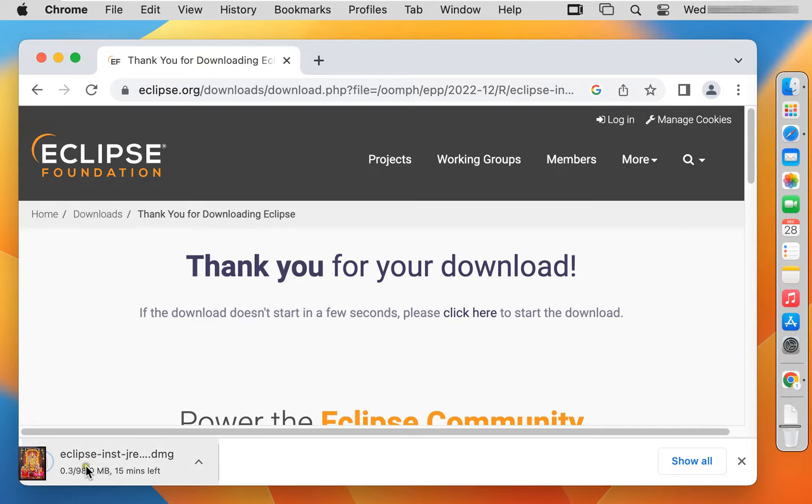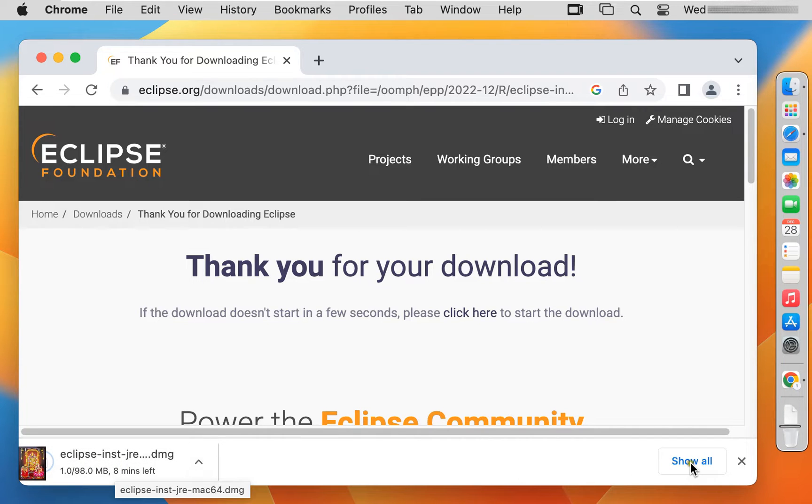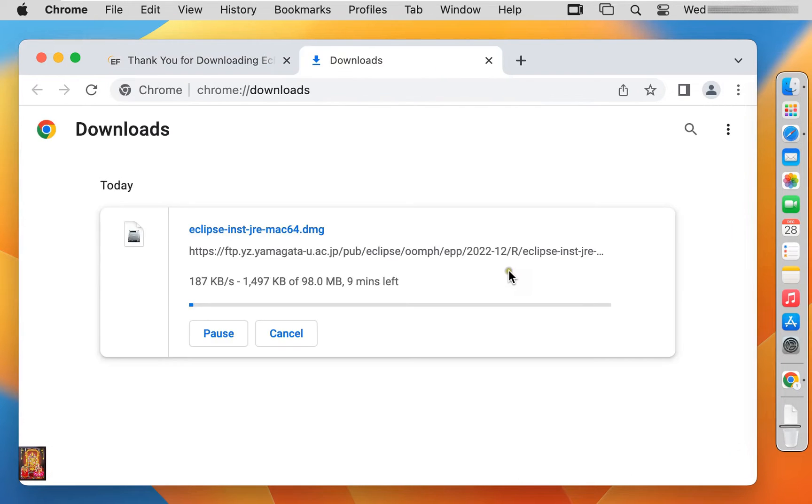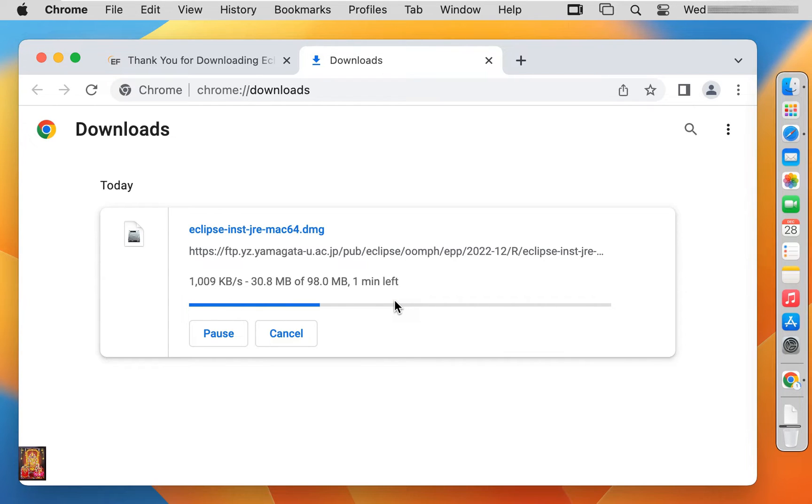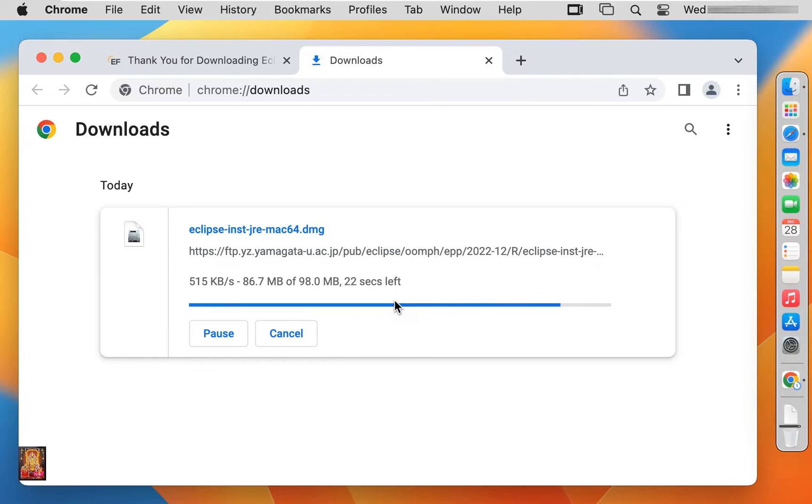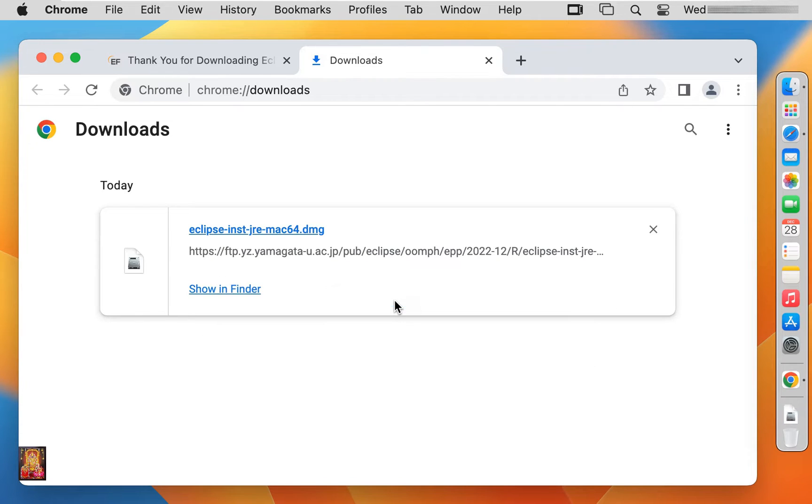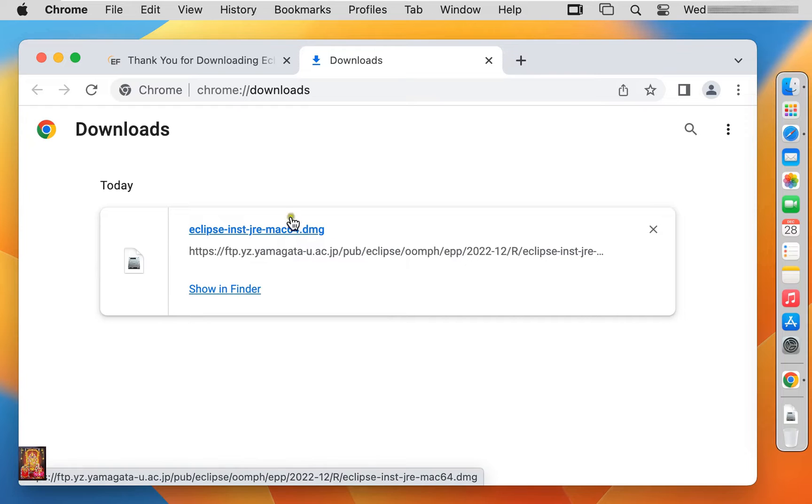Eclipse software is downloading. Click show all. Eclipse software size is 98 MB. It will take some time, it depends on your internet speed. Our Eclipse software is downloaded. Let's close web browser.